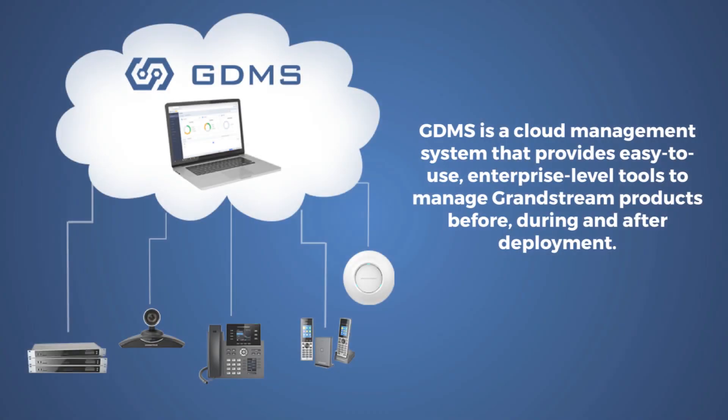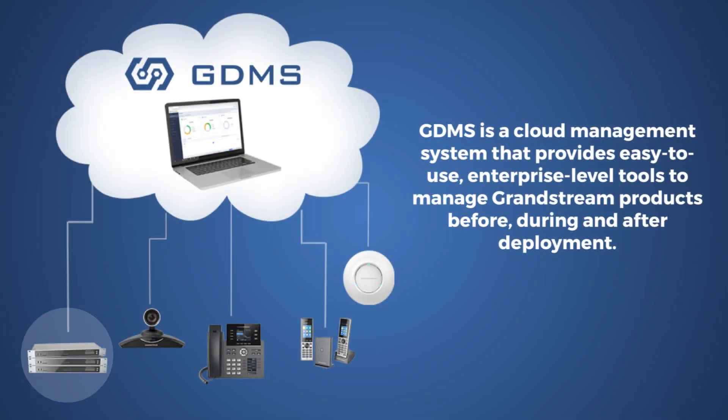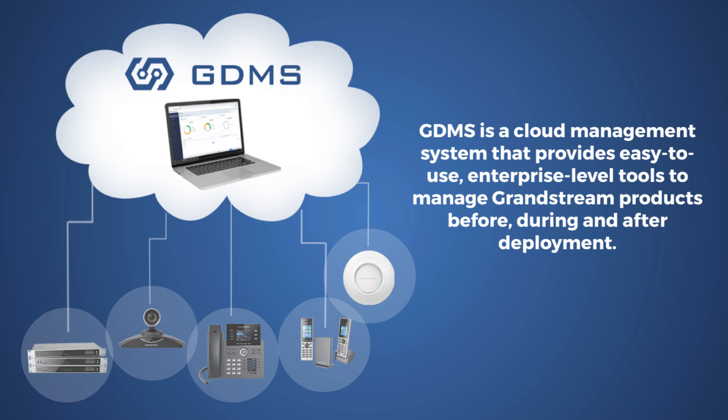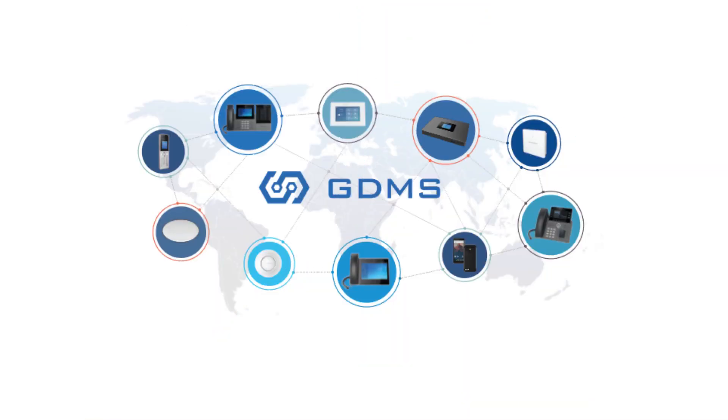The ecosystem is easy to set up and manage, as the entire ecosystem can be controlled centrally within the Grandstream Device Management System, GDMS.